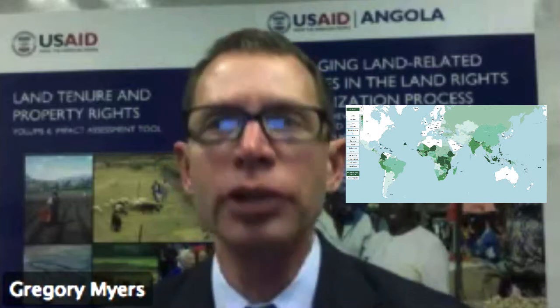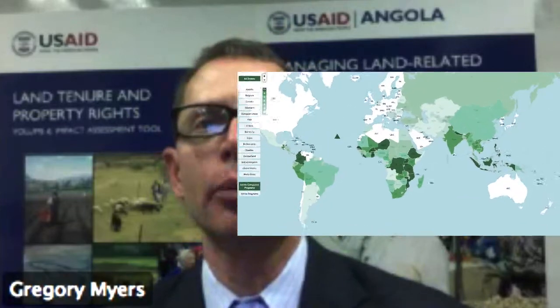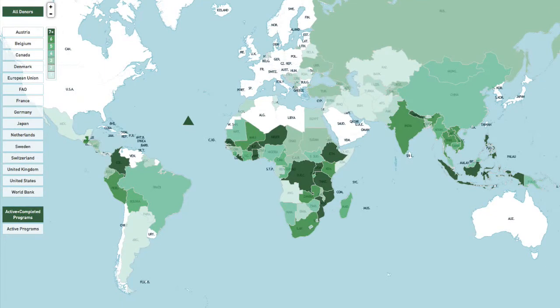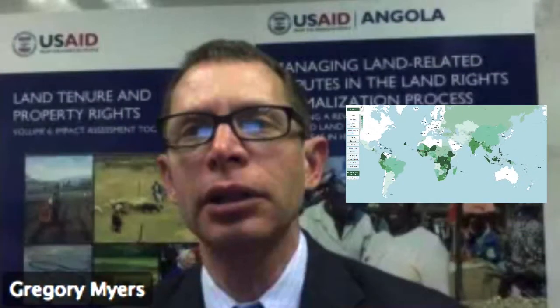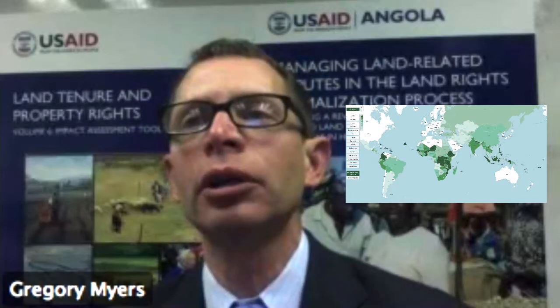The database contains information on the location, duration, funding, and scope of each program, as well as information on what specific aspects of the voluntary guidelines are being supported by each program. The database also allows donors to include links to supplemental resources, such as reports or program websites, and points of contact for each program. We also developed an interactive mapping tool that clearly displays where different donors and development agencies are working, and what they are working on with respect to land and resource governance. This information can help us and other stakeholders better coordinate these programs, and identify opportunities to leverage resources for greater impact in our efforts to improve food security and nutrition, reduce land-related conflict, and promote economic growth for women and men.